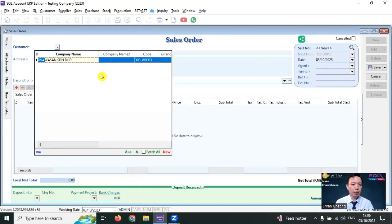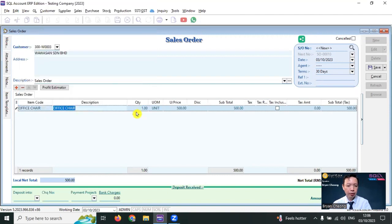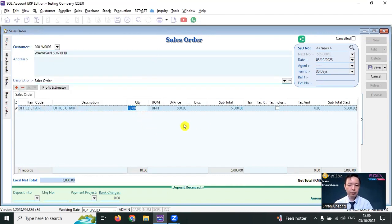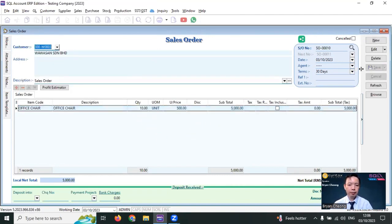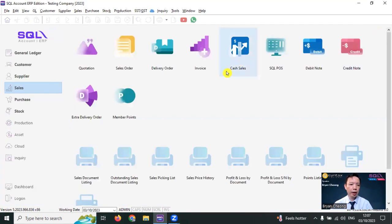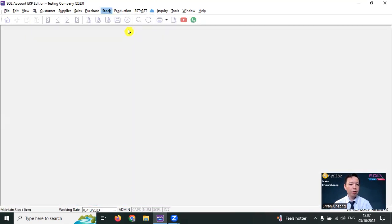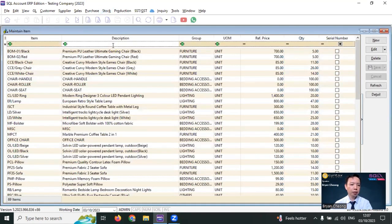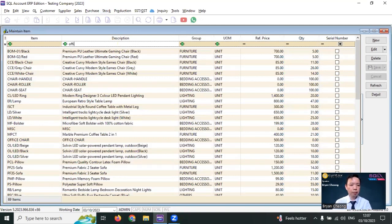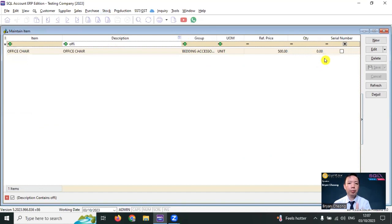Let's say the customer is WhatsApp. You want to purchase the office chair 10 units. Okay, save it. Then you want to check whether your office chair has enough stock or not. No stock. So you need to produce.